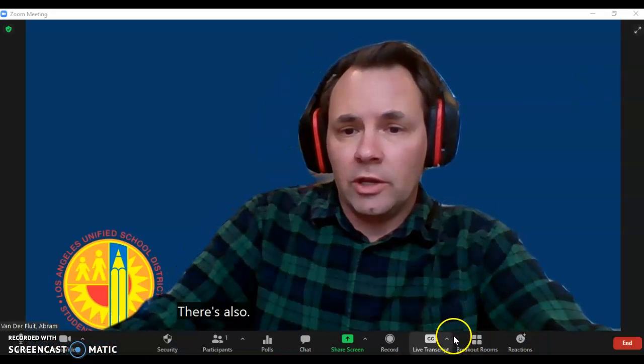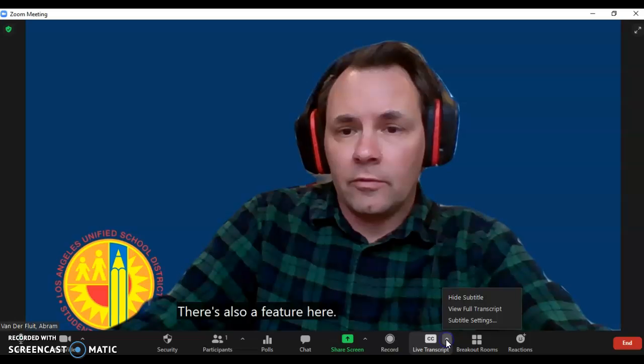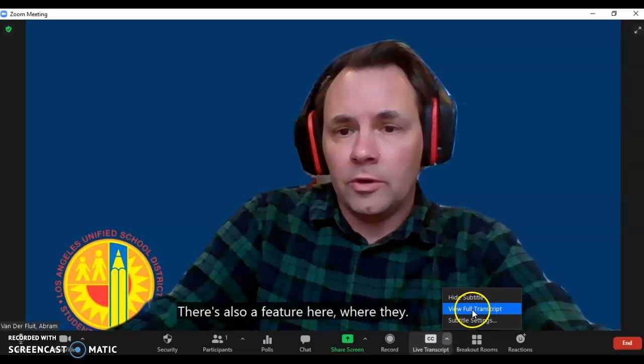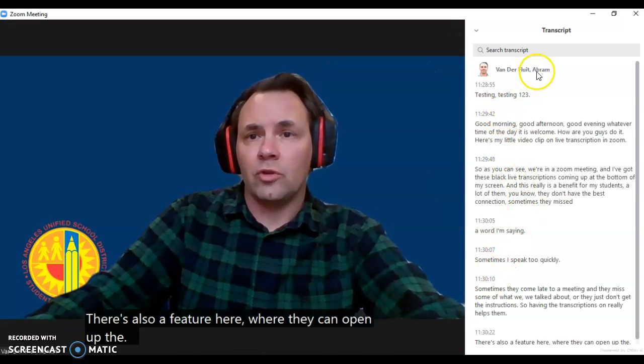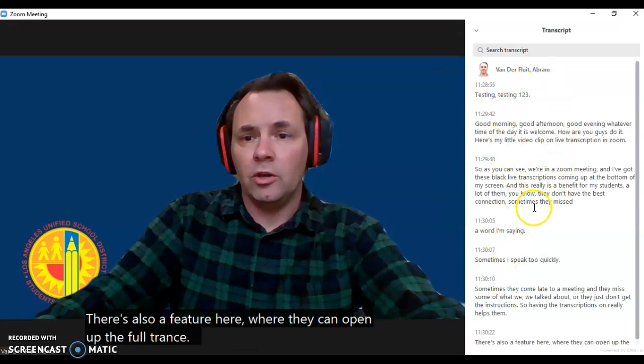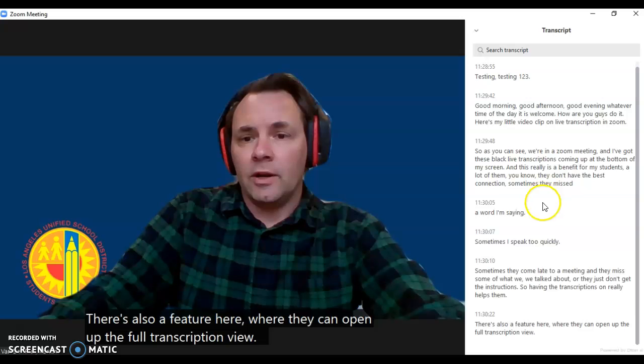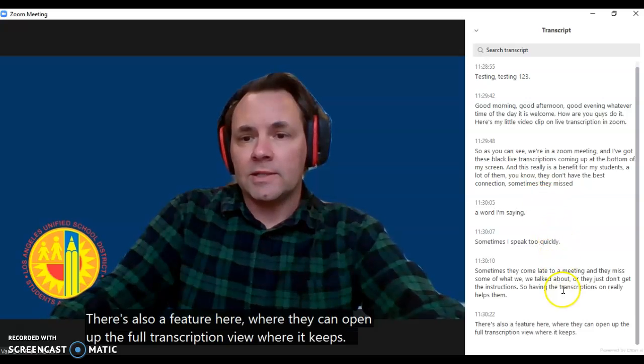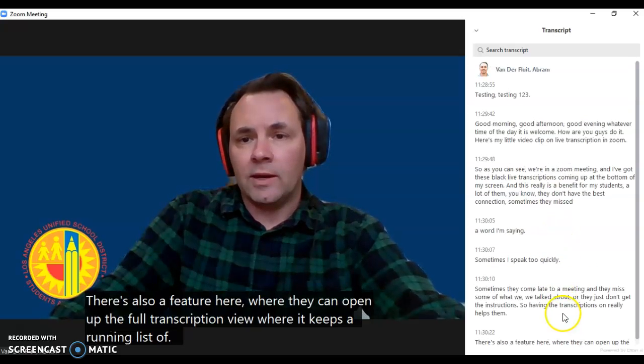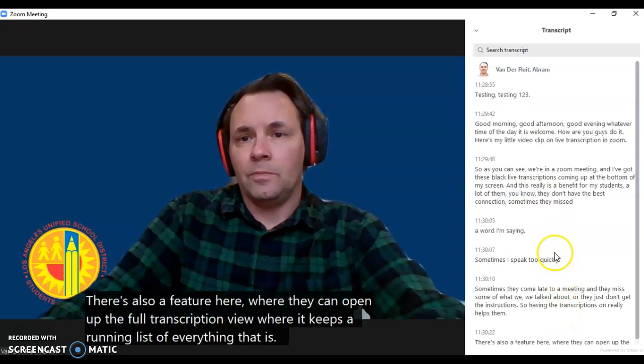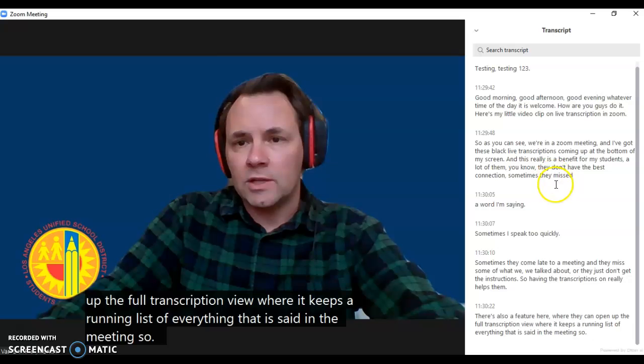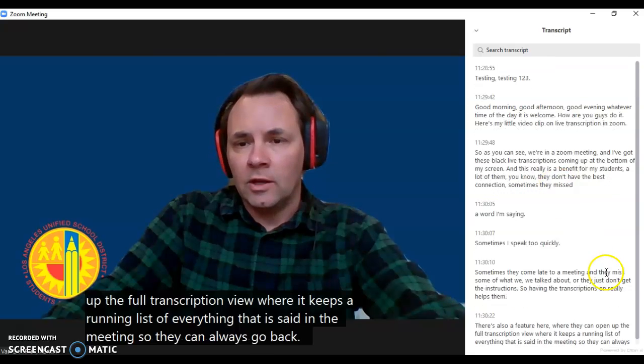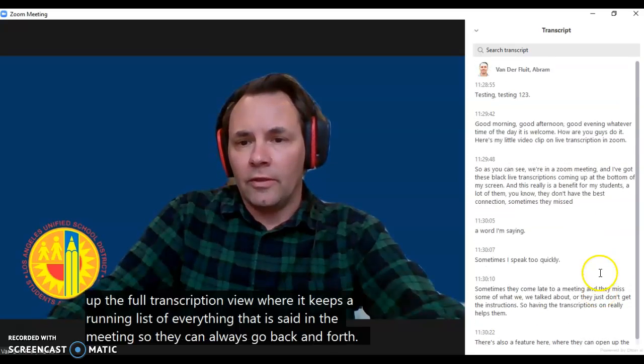There's also a feature where they can open up the full transcription view, which keeps a running list of everything said in the meeting. They can always go back and follow along there.